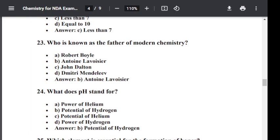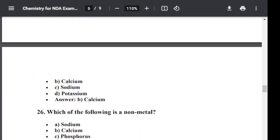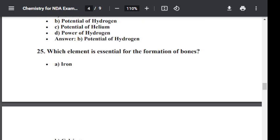Question number twenty-five: Which element is essential for the formation of bones? Option A: Iron. Option B: Calcium. Option C: Sodium. Option D: Potassium. The correct answer is B — Calcium. Calcium is essential for the formation of bones.